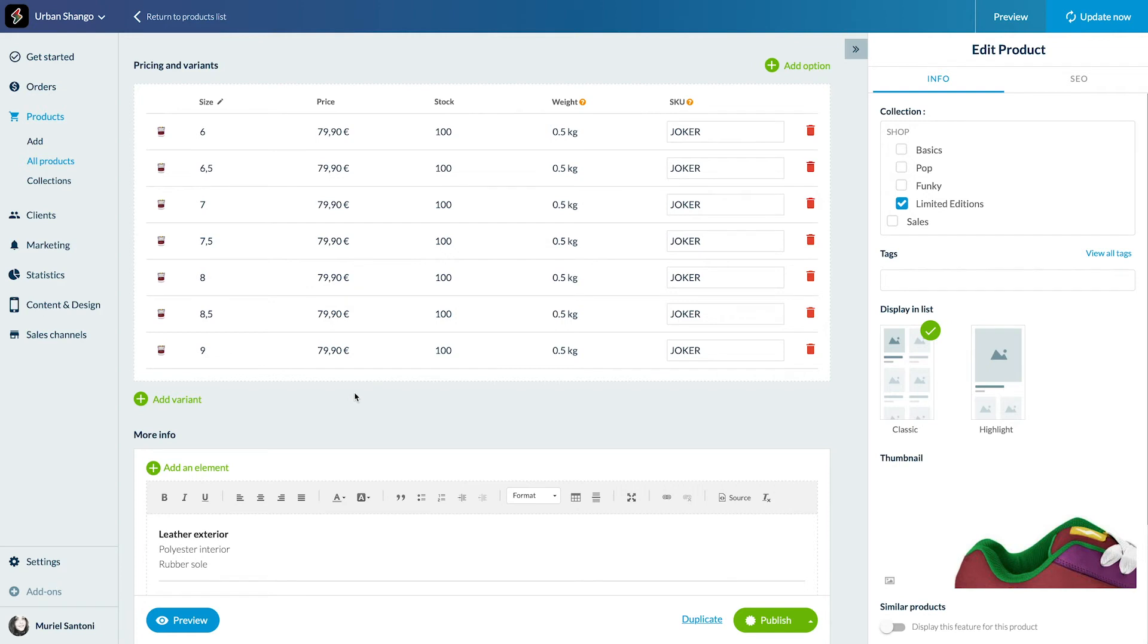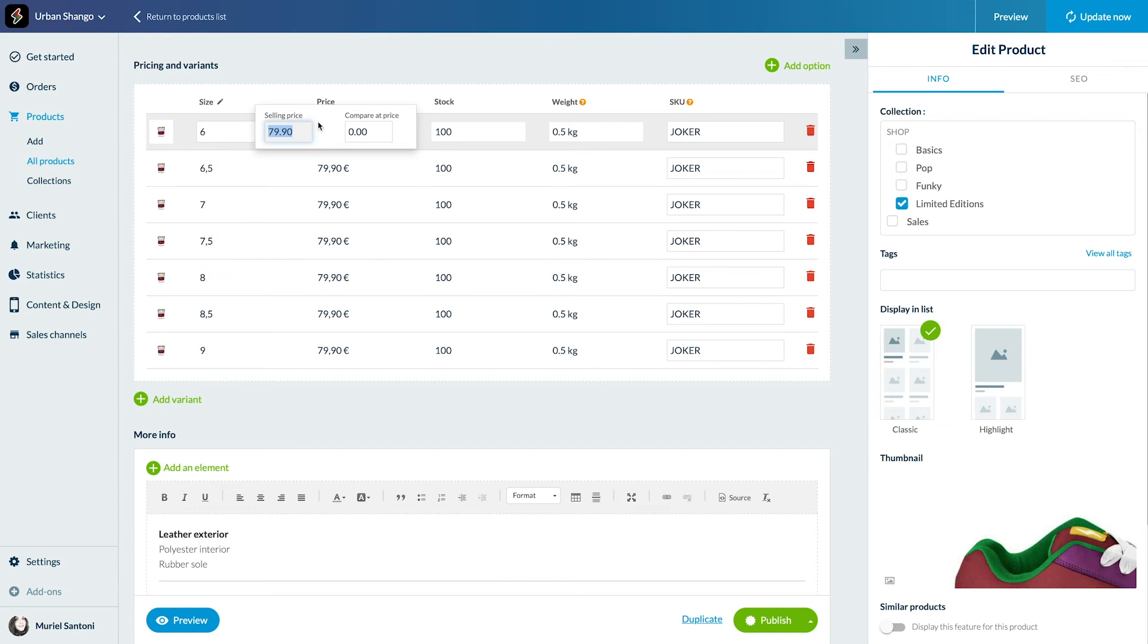If you'd like, you can discount a product manually by modifying directly the price displayed in your shop. To display the discounted price, we use the compare at price feature. Your clients will be able to see the original price, slash price, and the discounted price, selling price.